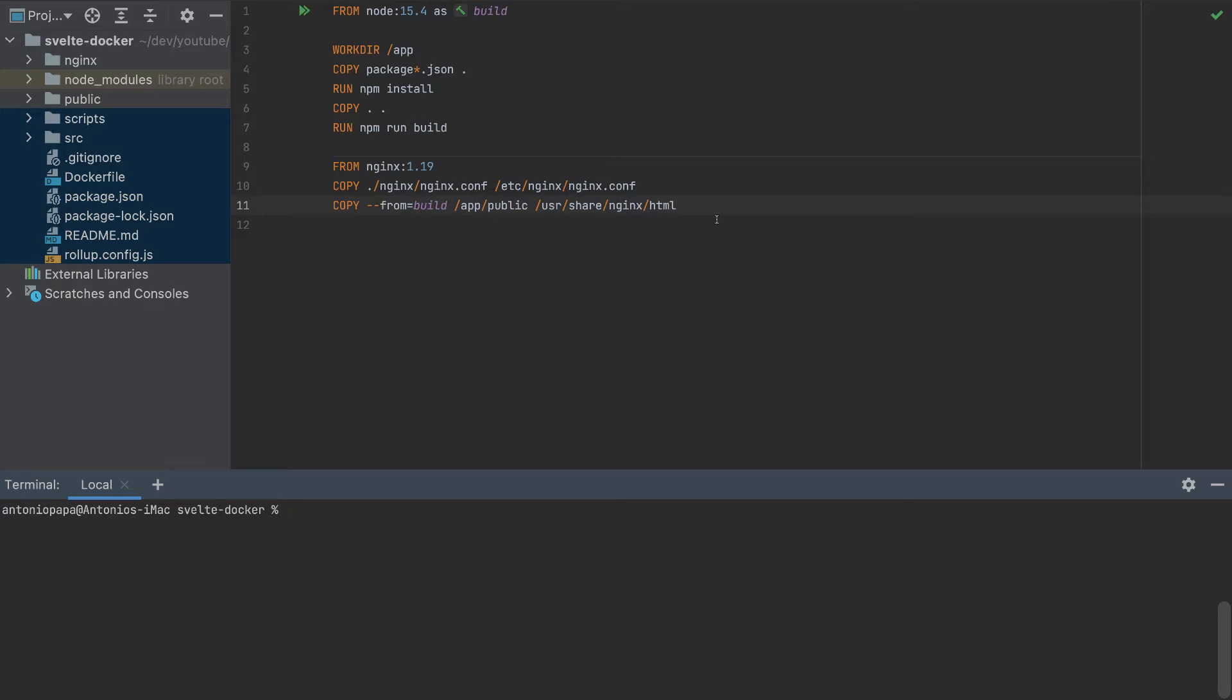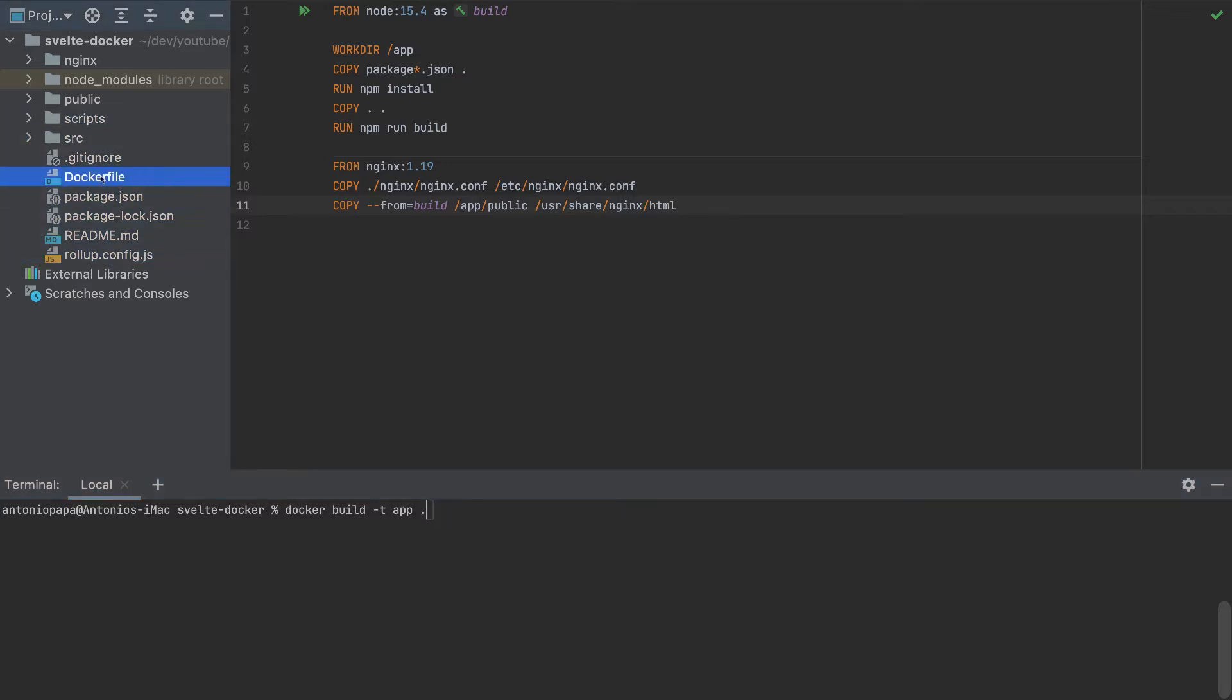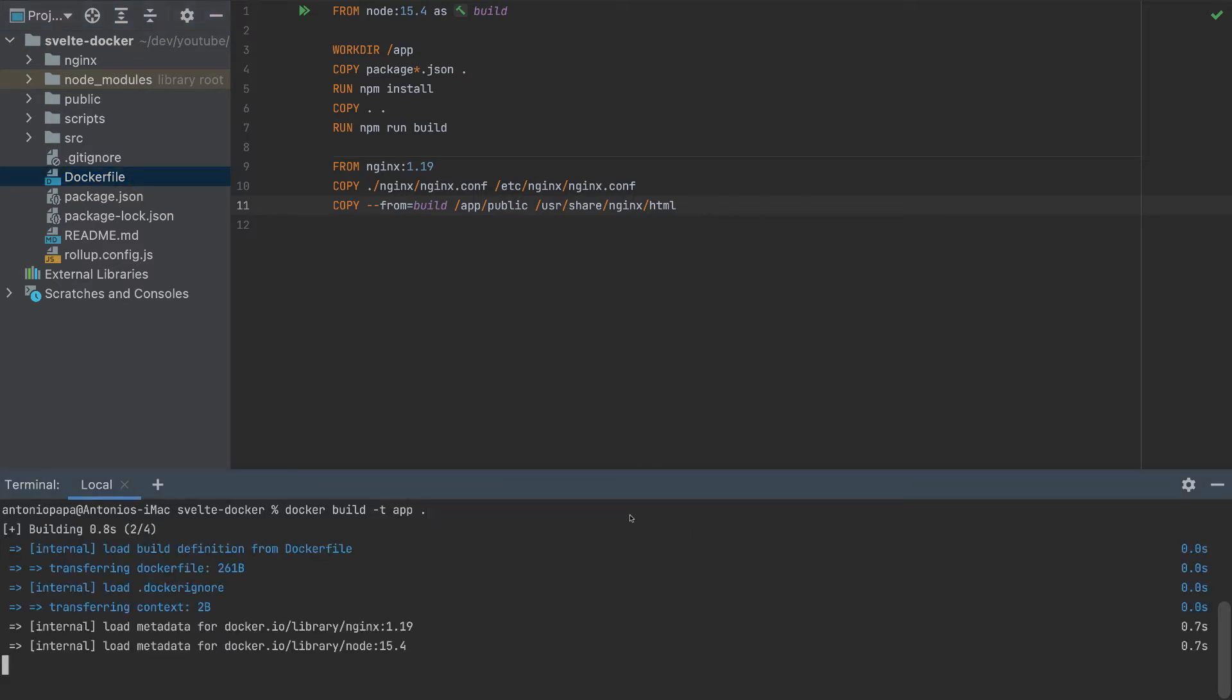So to build this Docker file, we run Docker build. We need to specify the name for this Docker container. So I'll put -t app. So app is the name that I put. You can put whatever name you want. And dot in the end means we will build to this context, and we'll get this Docker file. And that's it.